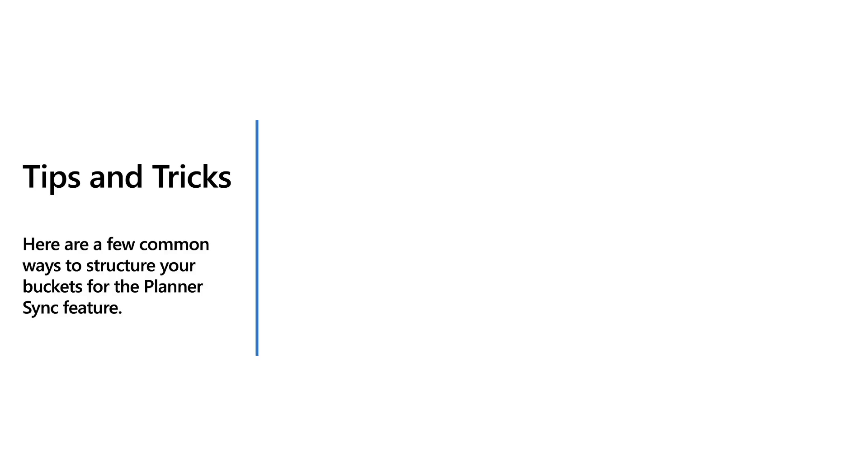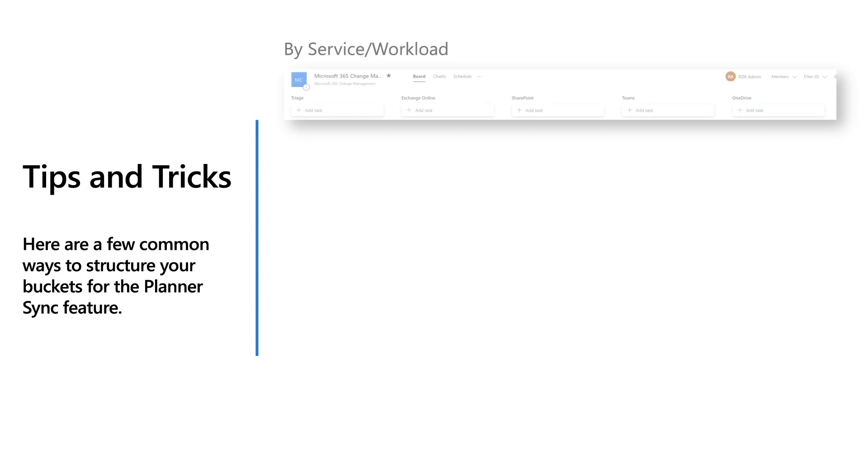Now that we've gone through the demo, let me give you some tips and tricks that we've learned from other organizations who have already set this up and some of the workflows that they've managed. So one of the things is organizing your plan buckets. We found that one of the most common ways to organize it is by service. This means you have a bucket for exchange online. You have a bucket for SharePoint and it's like a bucket for Microsoft teams and any other services that you want to include.